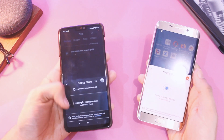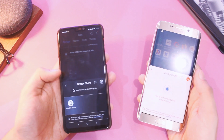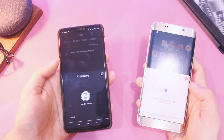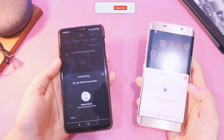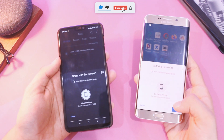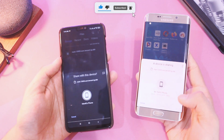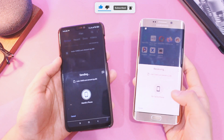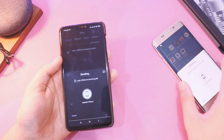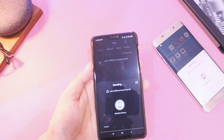Once you've updated to the latest version, simply choose the file you wish to share and tap on Nearby Share in the share sheet. Wait while it searches for nearby devices — it barely takes a couple of seconds, so it is fast. Just tap on the device and see the magic.